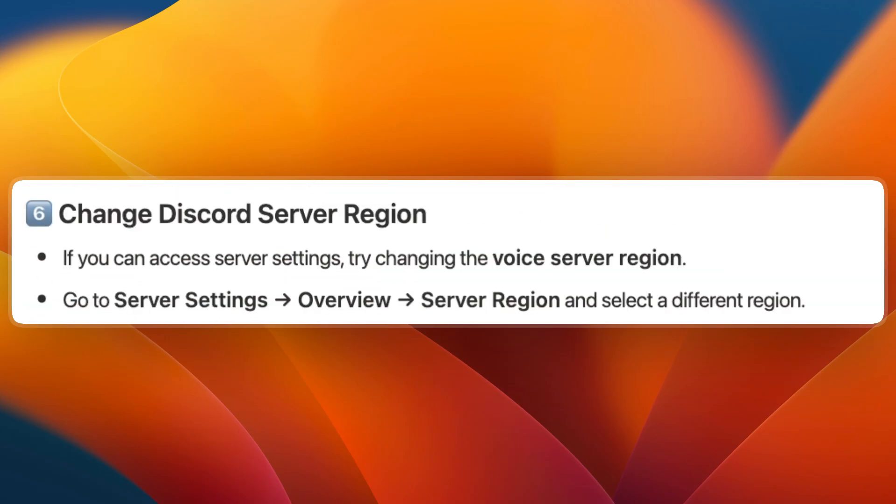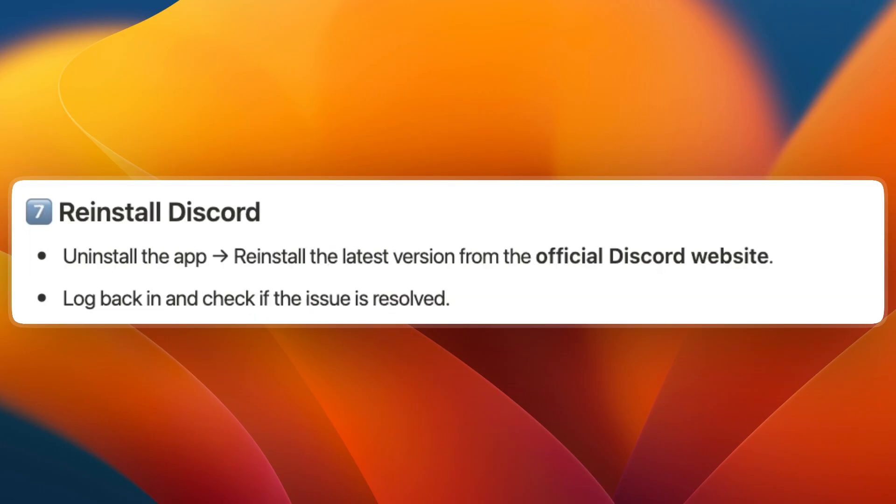Next, try changing your Discord server region. If you can access server settings, try changing the voice server region. Go to server settings, overview, server region, and select a different region.